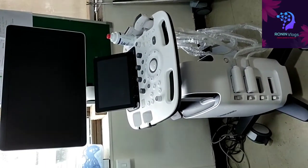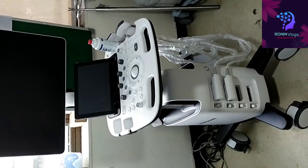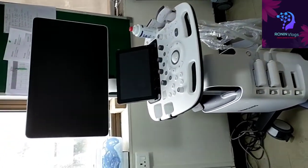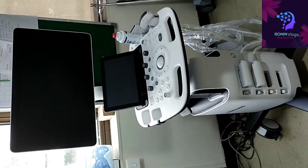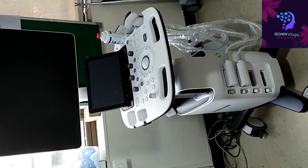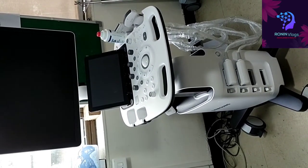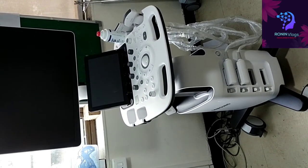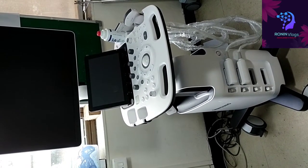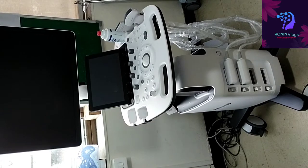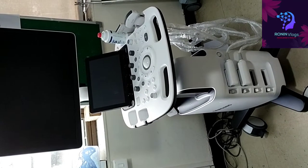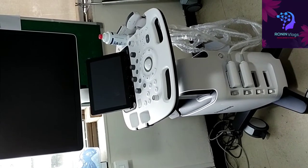Hello friends, welcome to my YouTube channel. In this video I am going to show you an ultrasound machine. It is Samsung company HS40 model.